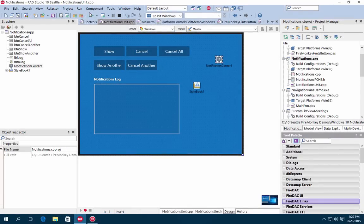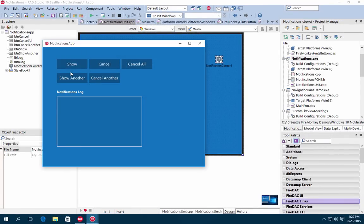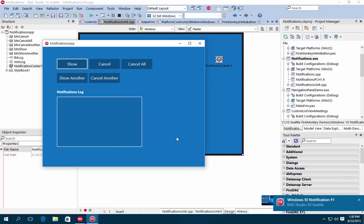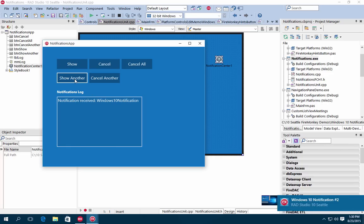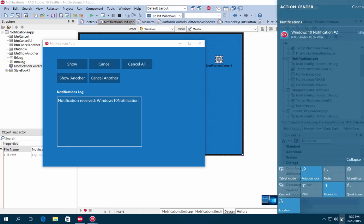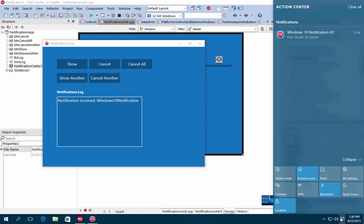RAD Studio 10 Seattle also includes support for calling WinRT APIs. This includes support for sharing information with other Windows 10 applications and support for Windows 10 notifications using the Notification Center component.